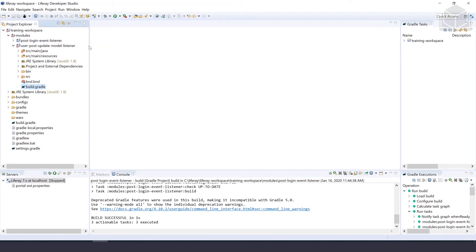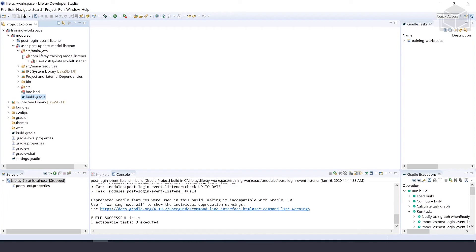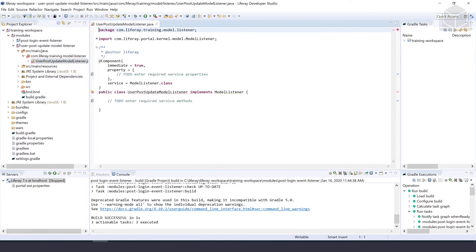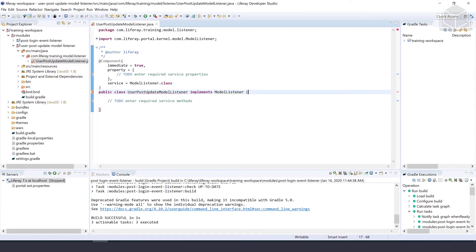Next, we want to extend the base model listener. Our generated class declaration implements the model listener interface. So we'll go ahead and open that up so we can take a look at it. Implementing that directly would require a lot of boilerplate code in this class. We'll go ahead and change the class declaration so that it extends the base model listener instead. That way, we only need to implement the methods that we need.